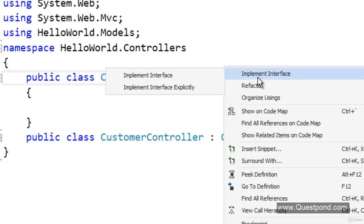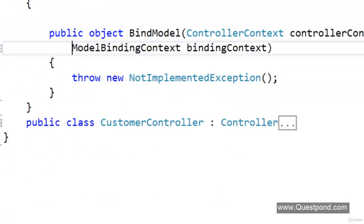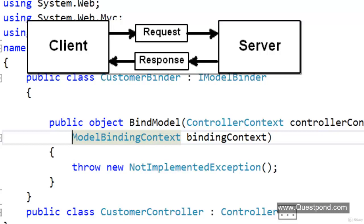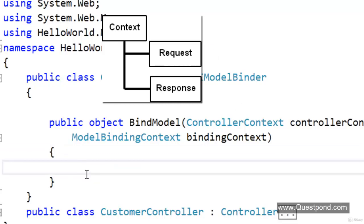In a web application, when data is sent from the user interface — i.e., from HTML — to the server side, it comes in the request object. When data is sent from the server side to the client, it is sent in the response object. Both the request object and the response object belong to the context object. We will get access to the context object, then from the context object get the request object, and from the request object get the data of both textboxes and pass those values to the customer object.